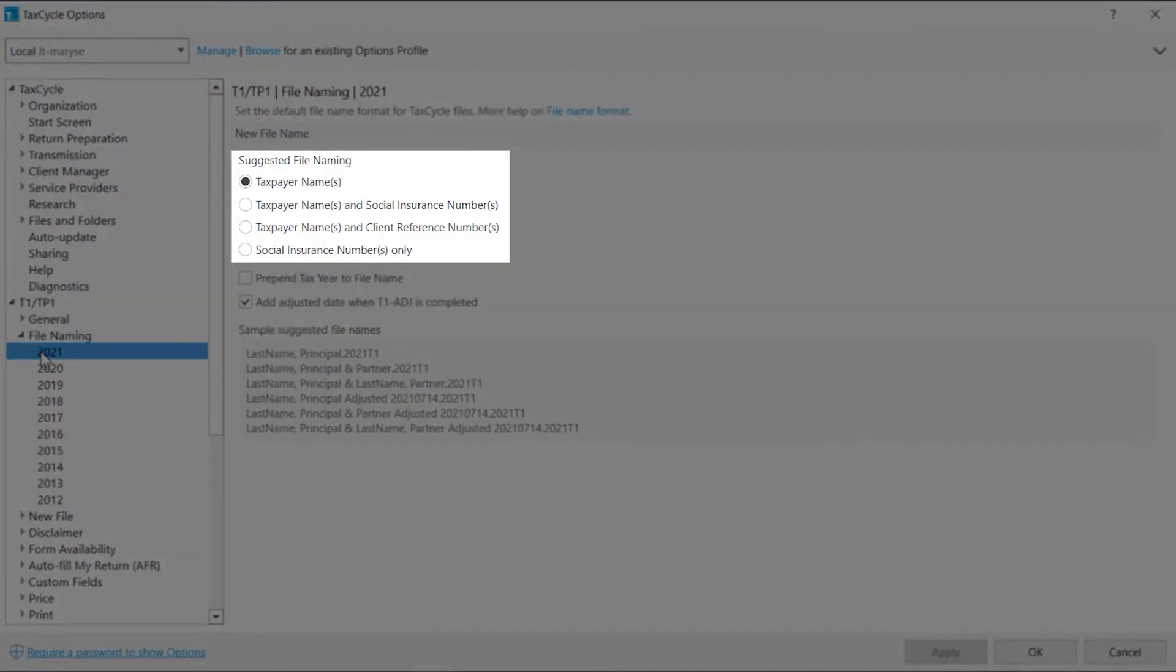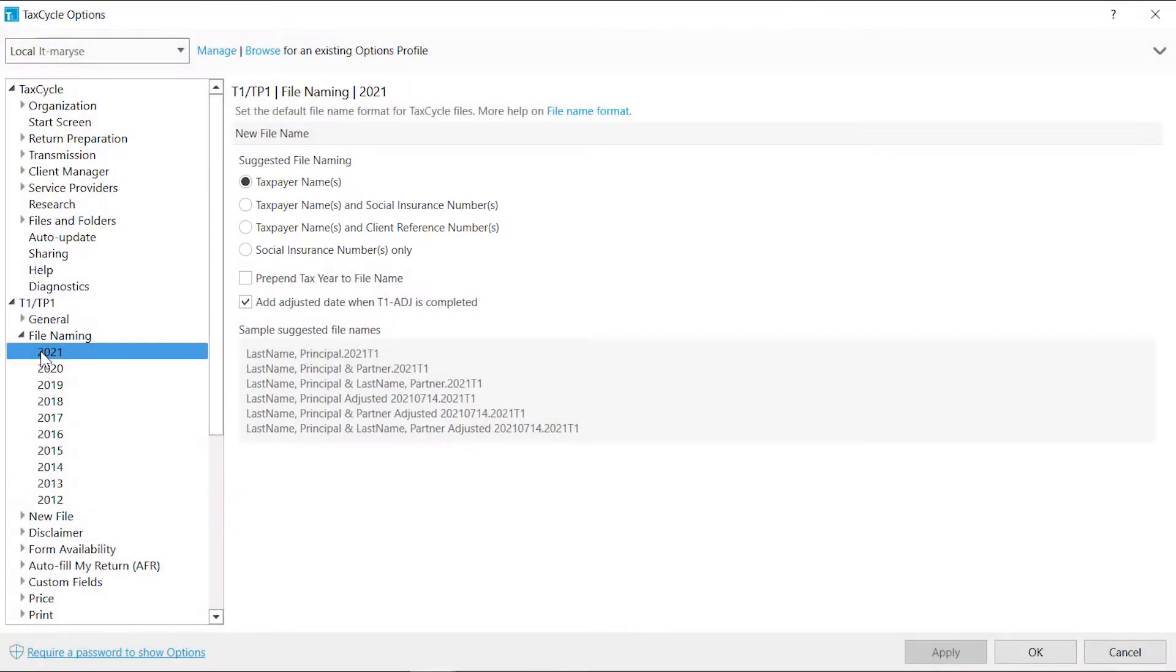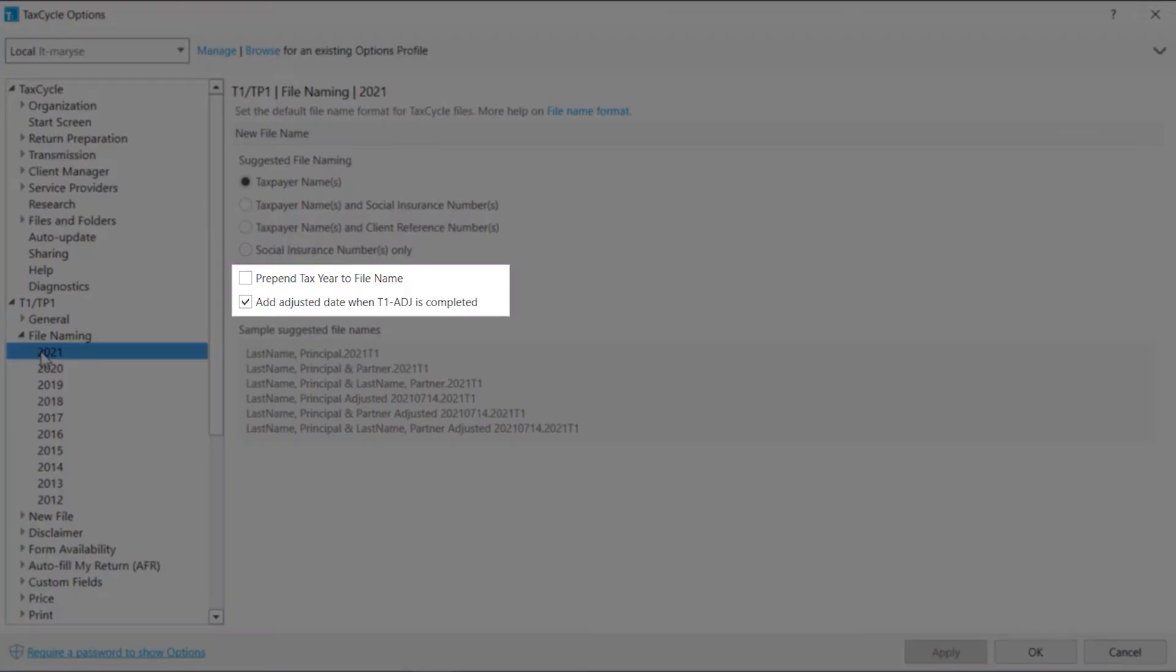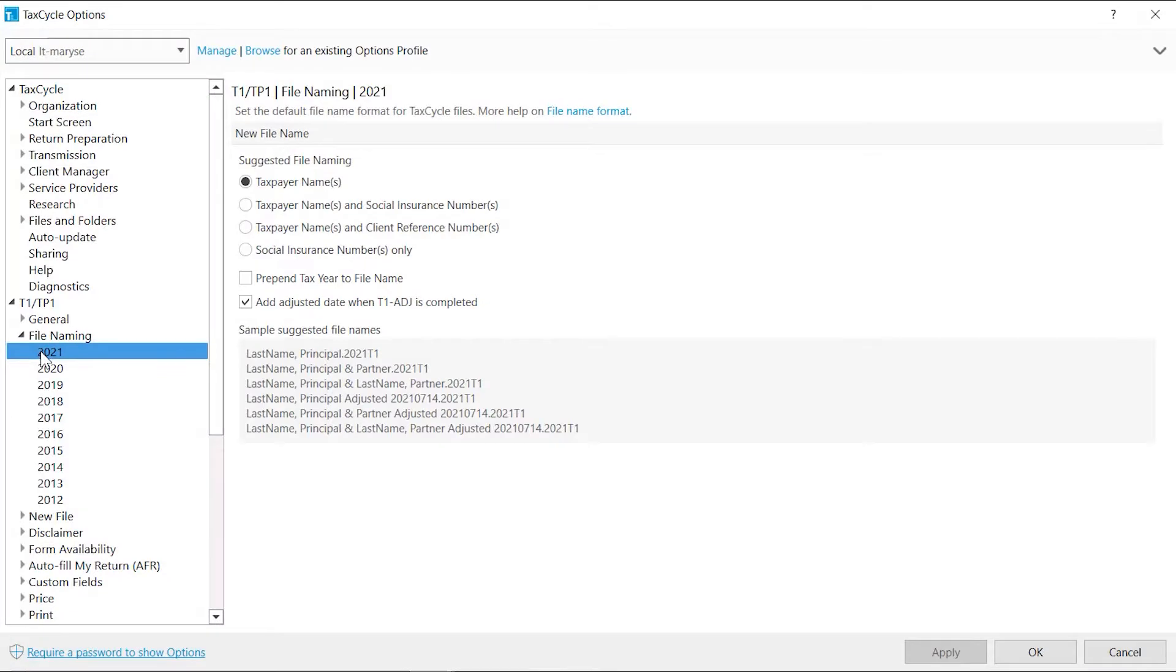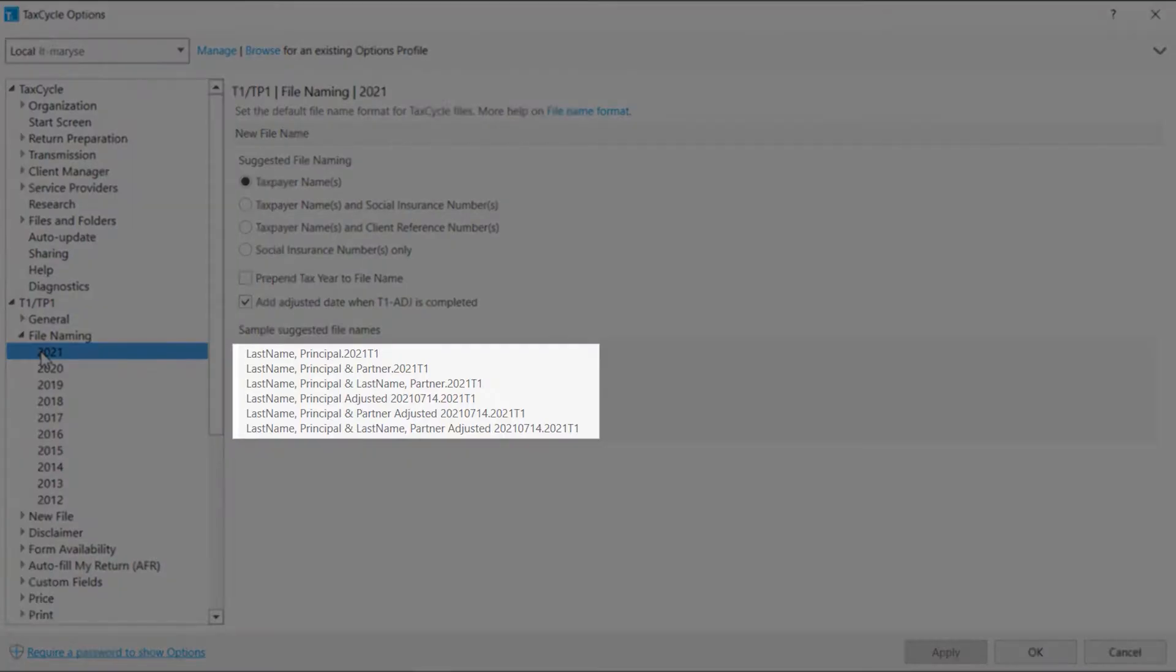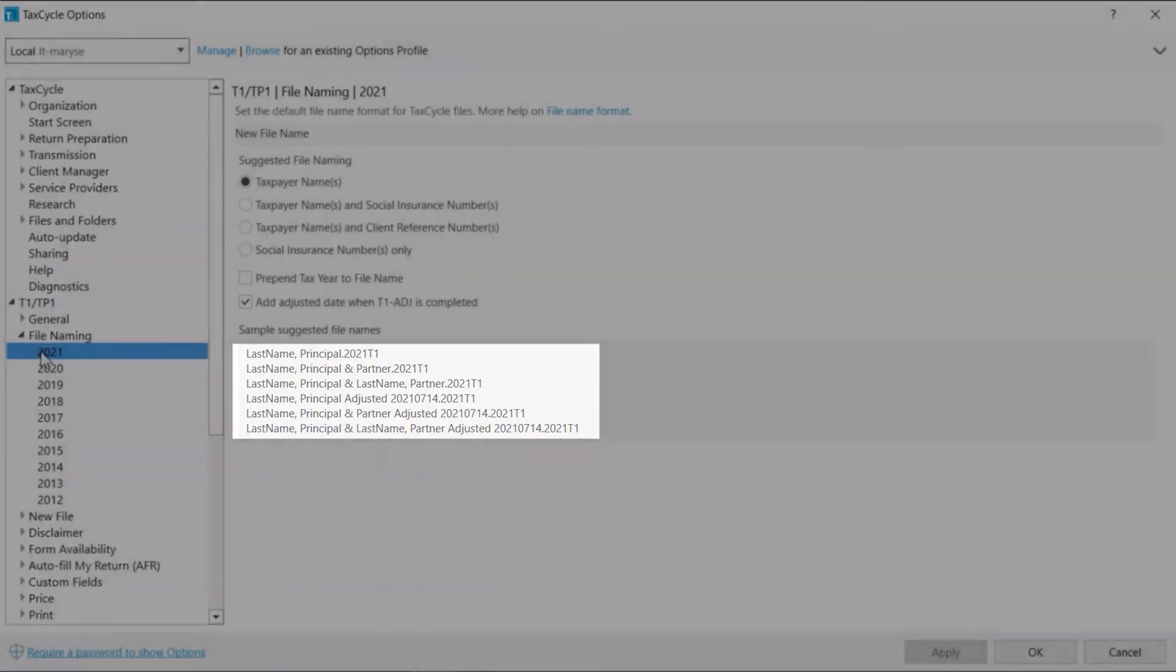Select one of the suggested file naming, to which you can choose to prepend the name with the tax year and add the adjusted date when completing an adjustment. You can see examples of your selection at the bottom.